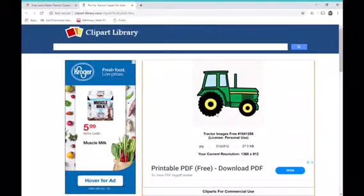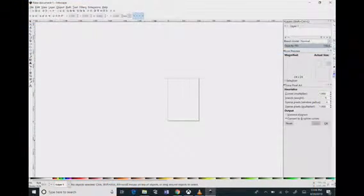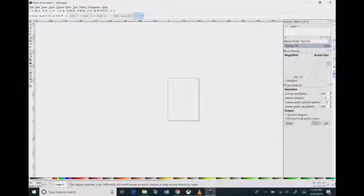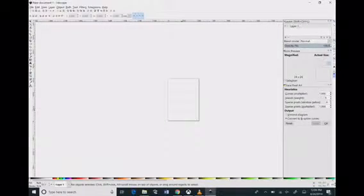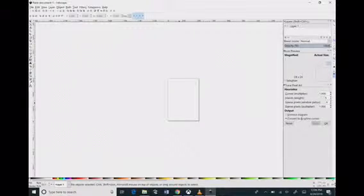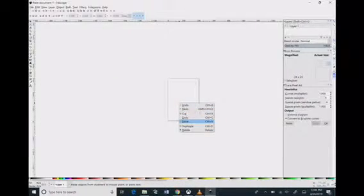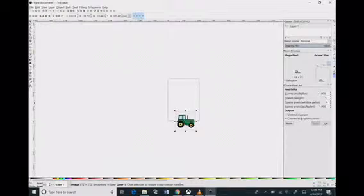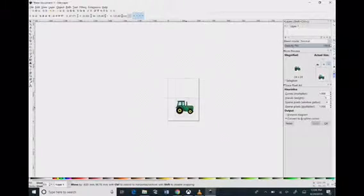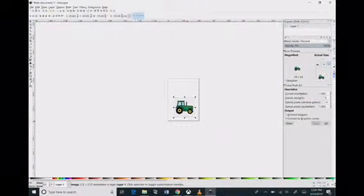Then you want to go to Inkscape. This is a free program off of inkscape.org that you can download, and this is the program that you're going to want to use. You're going to right-click, click paste, and bring your image in there.